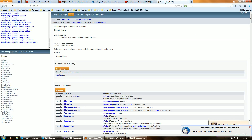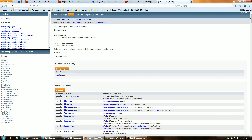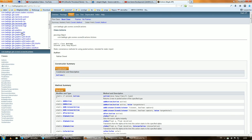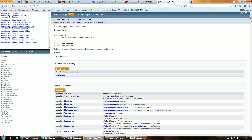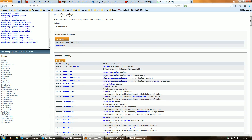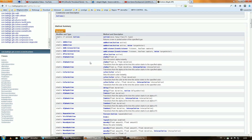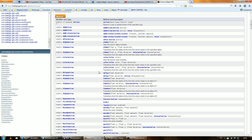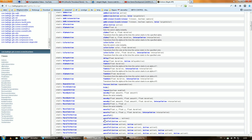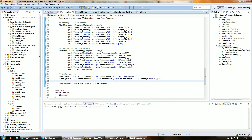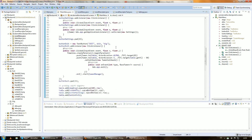For that, we're going to use the documentation of libgdx. Go to all packages, then gdx.scenes.scene2d.actions, and here we see there is this Actions class. You see all these methods here. This is something similar to the Tween Engine, but especially made for scene2d by libgdx already, so it's kind of useful.